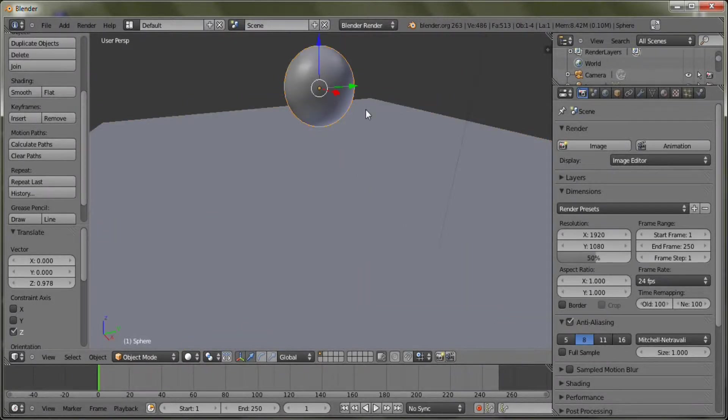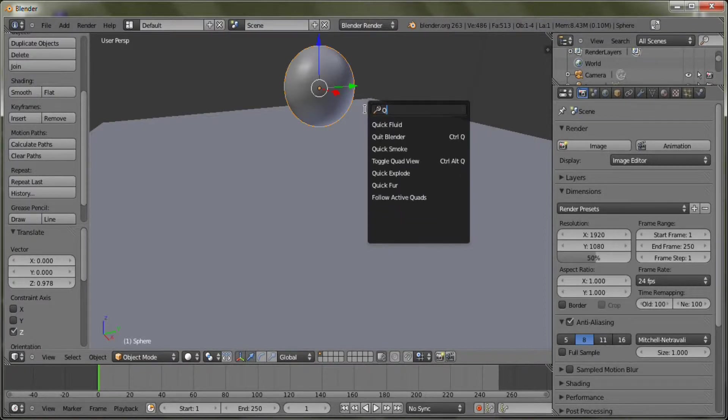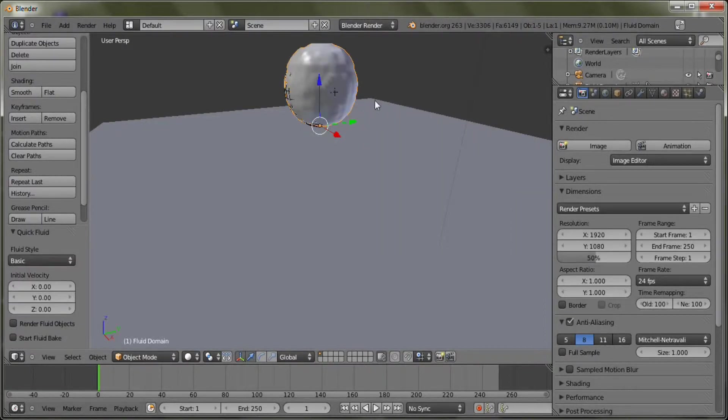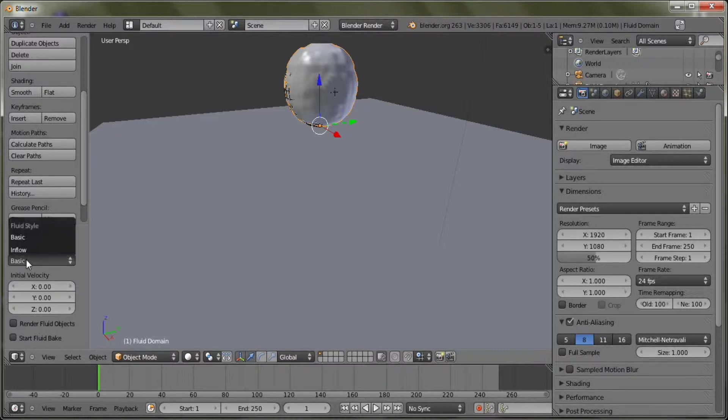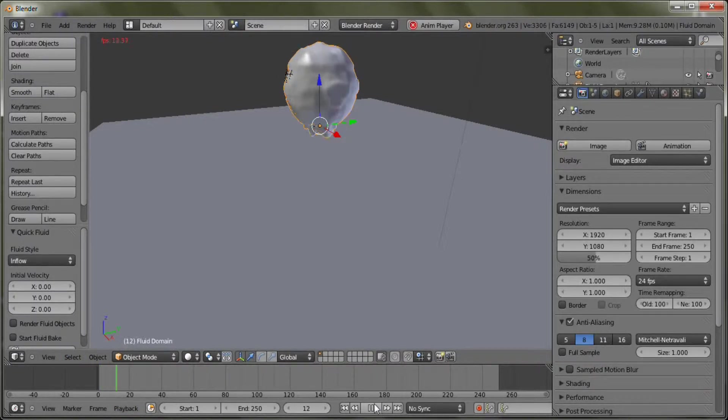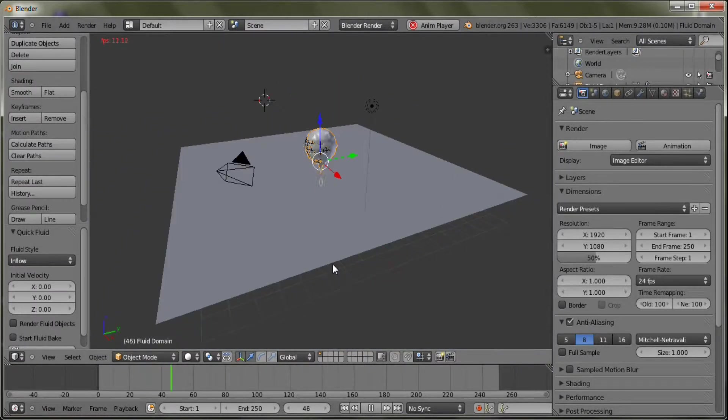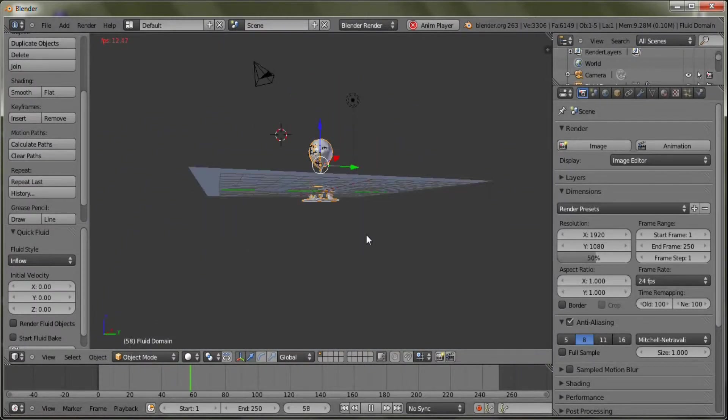Just click on the sphere and click space and type quick fluid. And as you can see, you have the fluid style, basic or inflow. Let's do inflow. And when you play this, you can see that it just drops slowly right through our board here.